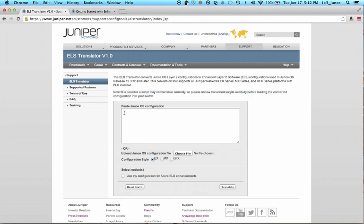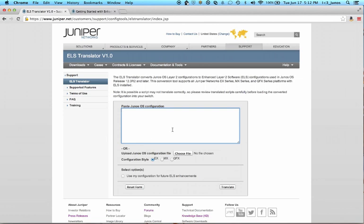So in the tool, you have two ways to input CLI. You can either paste code directly into the window here, or you can use the Choose File button and upload an actual configuration file that you have saved on your local device. Make sure you choose the correct radio button, EX, MX, or QFX, and then you merely hit the Translate button. So let's see this in action.